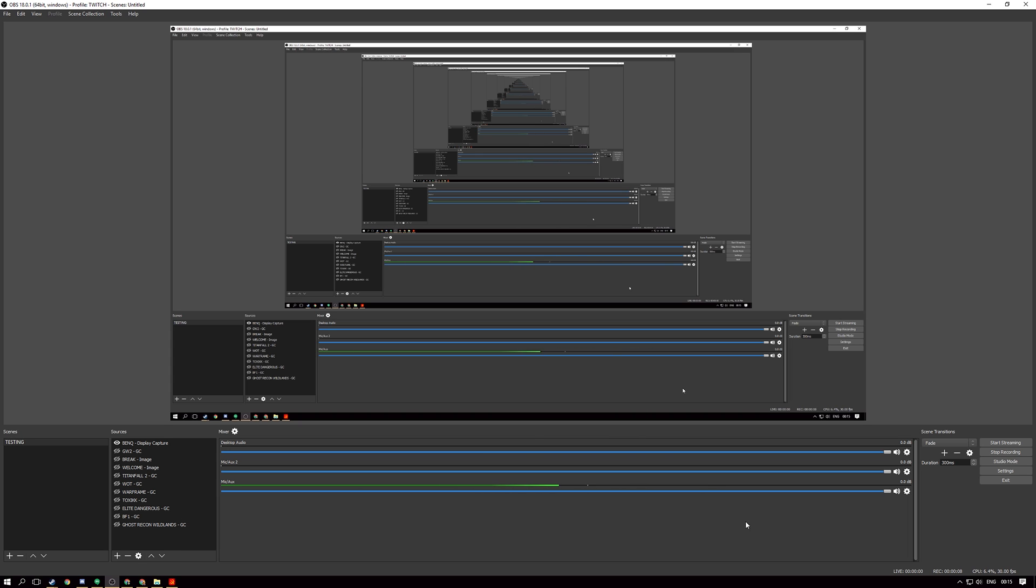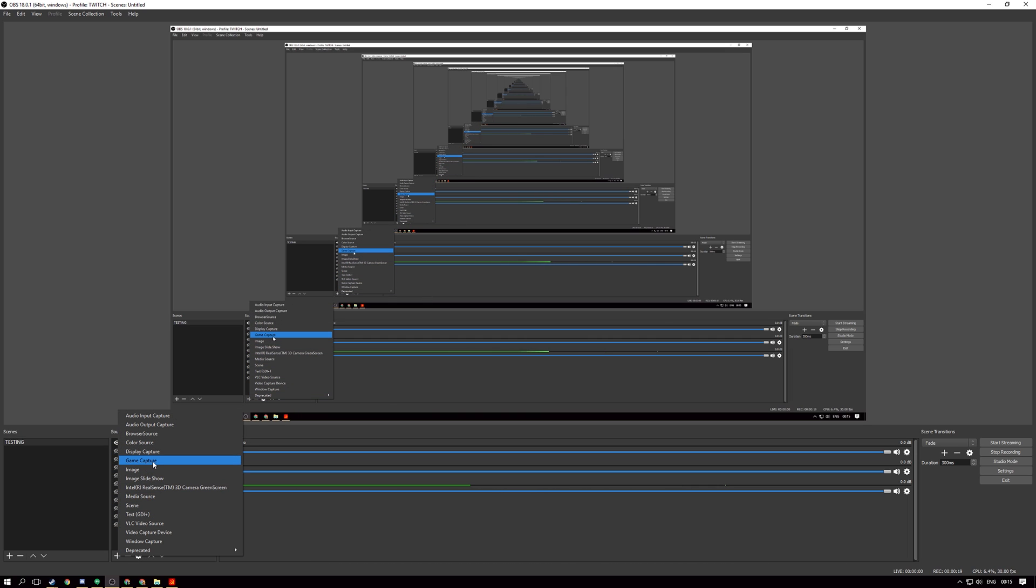Let's now add a source to this OBS project and see if we can reproduce the issue. So I have a game running down here, Mother Russia Bleeds. Let's see if we can bring that in as a new source. We will go into sources menu here, hit plus, the capture type will be game capture and we will add a title for this.